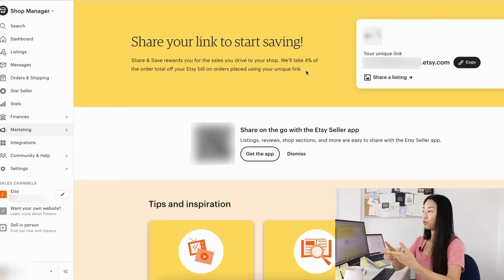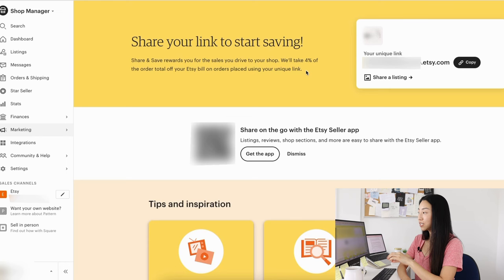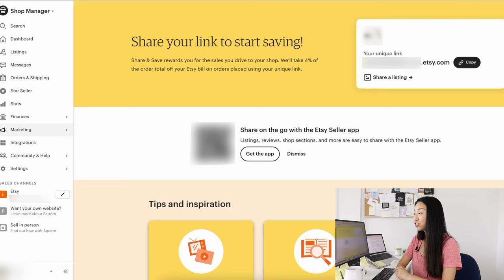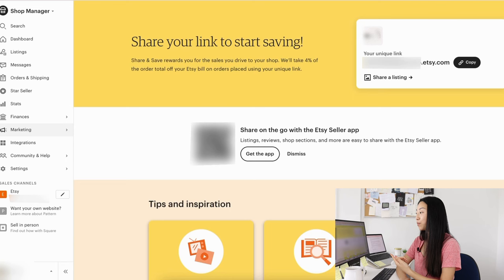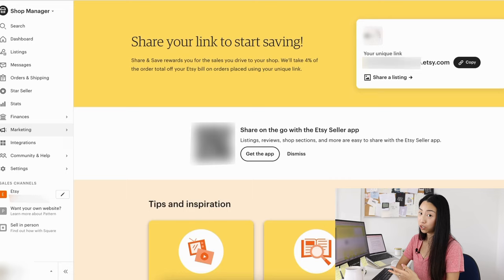But now you save a little bit more if you are able to drive the sale yourself. So I would definitely take advantage of this. I myself don't share about my shop anywhere else. It's literally just on Etsy. I don't have any social media for it. So I personally am not going to use this, but I think definitely if you have Pinterest or an Instagram or TikTok promoting your shop, then use this.